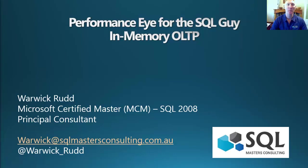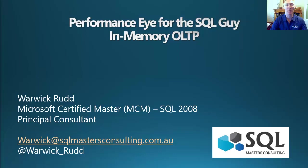Hello, and welcome to this third session of the five-part series, The Performance Eye for the SQL Guy. In this session, I'm extending on what's already been covered in the previous two sessions, with another feature released in SQL Server 2014 that can help with performance improvement in your SQL Server environments.